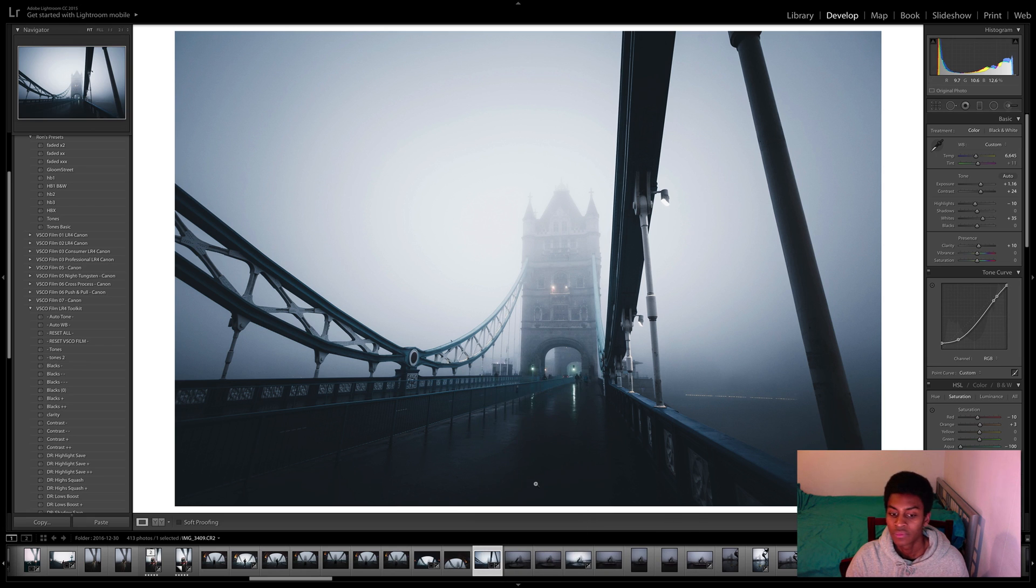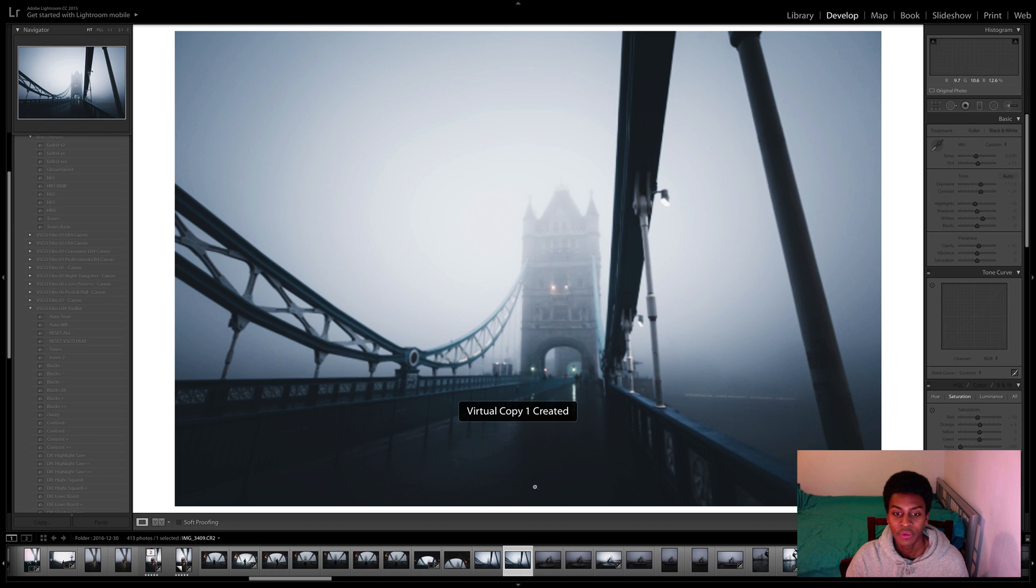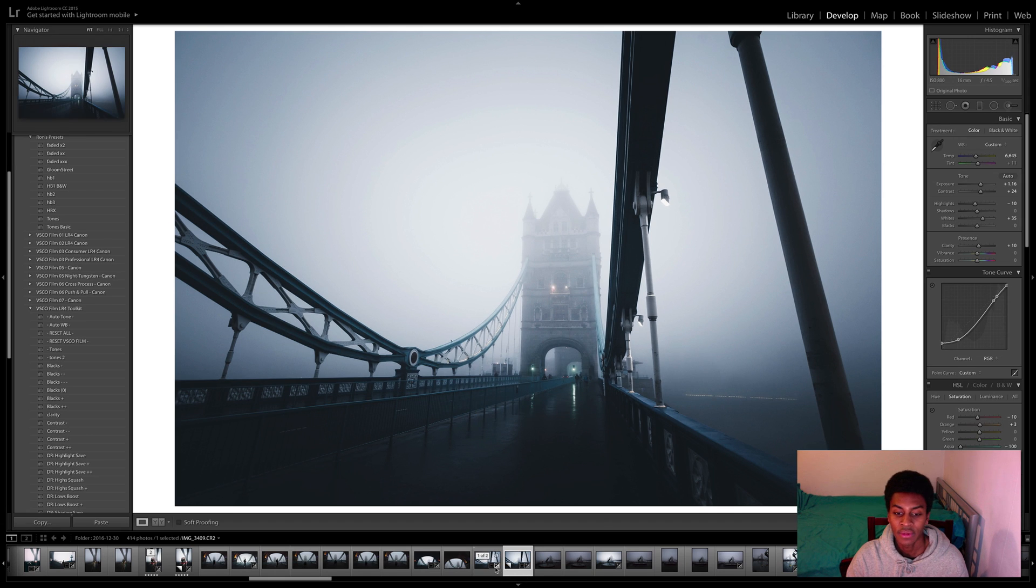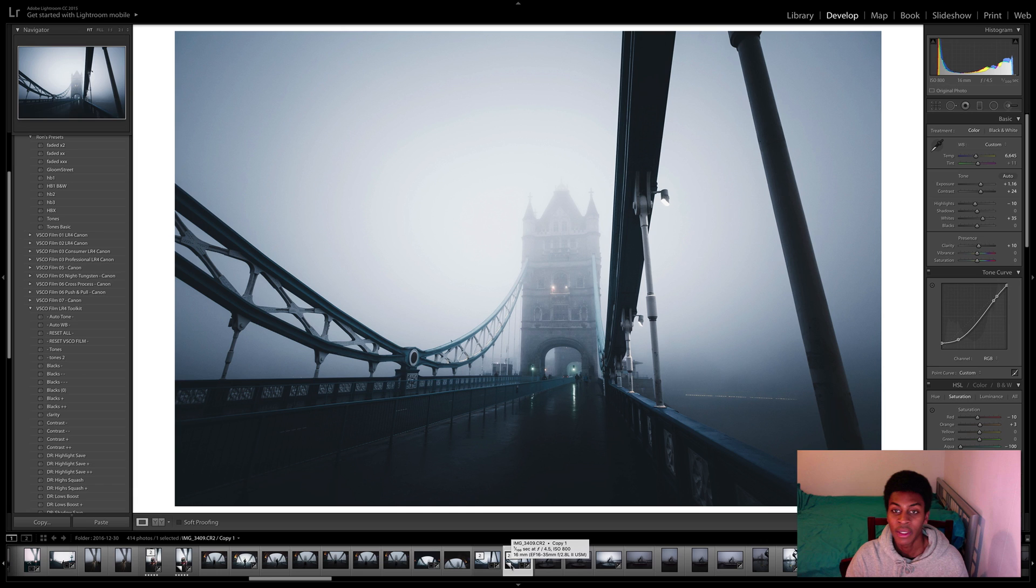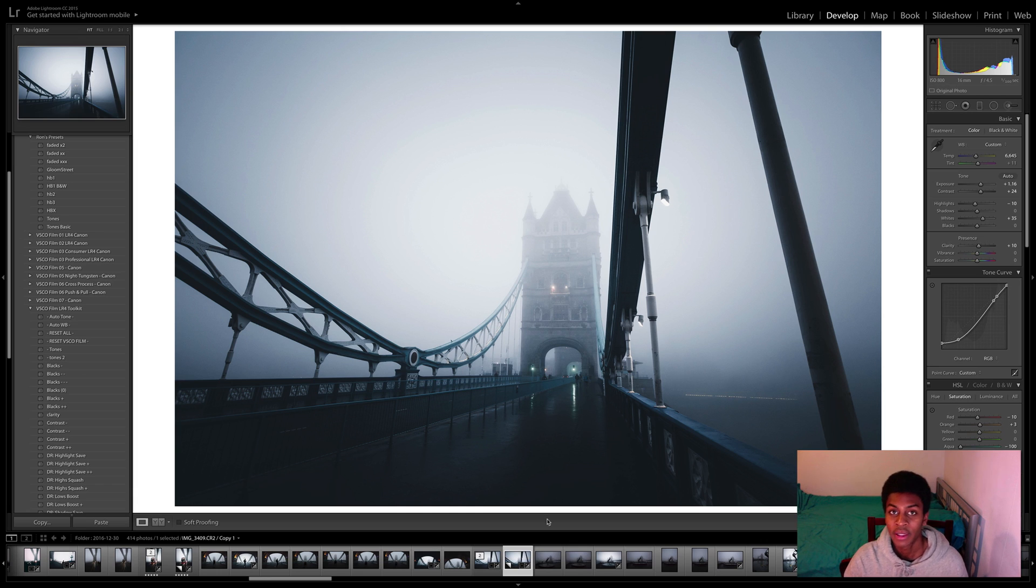Very simple. As you can see we now have two of the same image side by side, however it hasn't taken up any extra space in your hard drive which is awesome. From here we can then play around with a new edit.